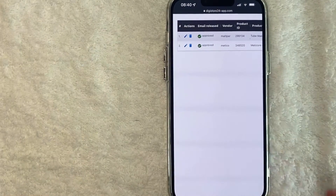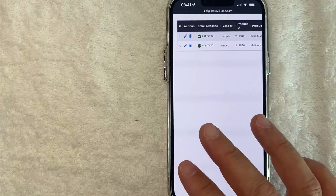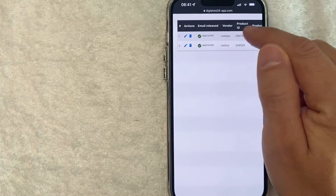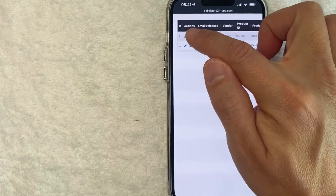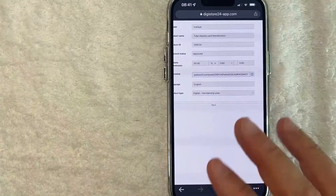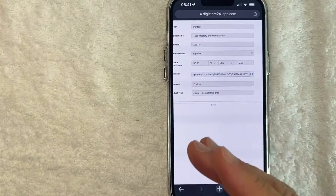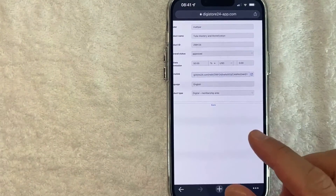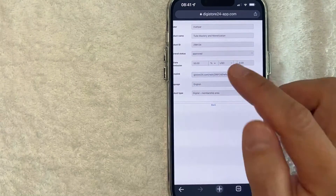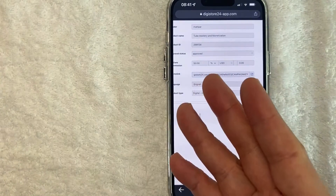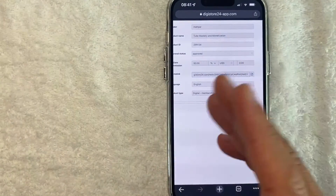Once you click in there, you're going to see all the different affiliate programs that you might be associated with. But in order to get your MatPAR Tube Mastery referral code, you want to look for the line that says MatPAR — the product ID is 299134. You want to click on the little pencil icon next to it on the left. Once you click in there, you're going to see a little bit more information about your referral code for MatPAR's Tube Mastery. You're going to see a URL — this includes your referral code. All you're going to do is just copy it, and then you can paste it into a Facebook post, an email newsletter, or however you normally share your referral codes.